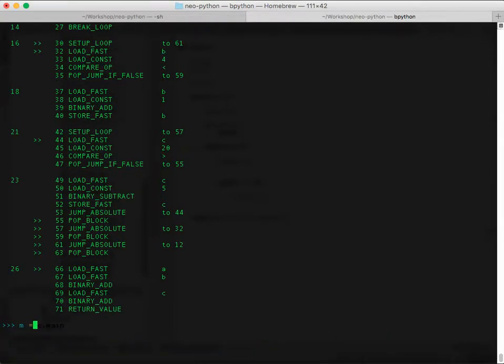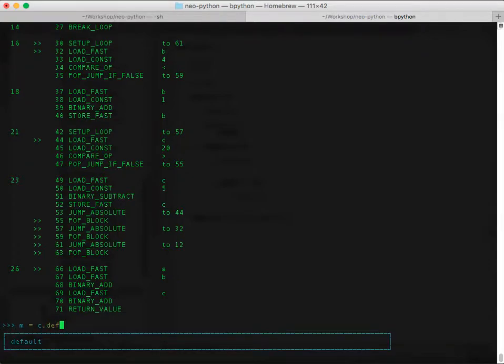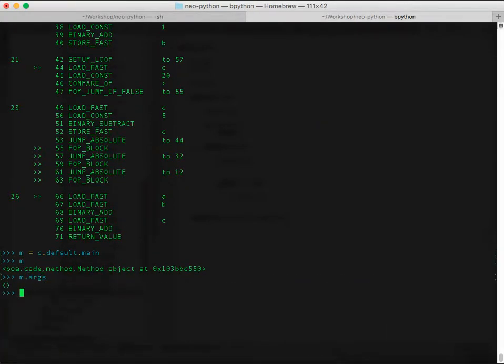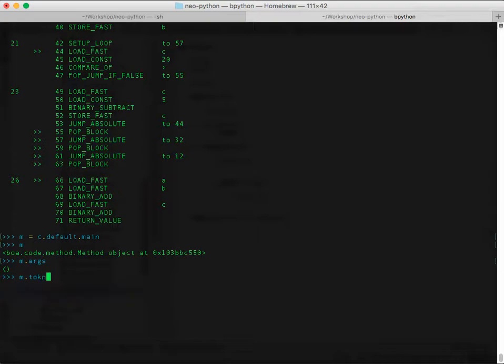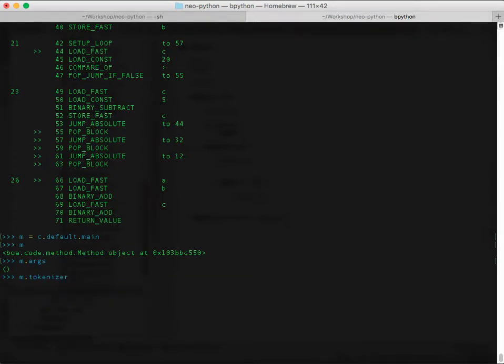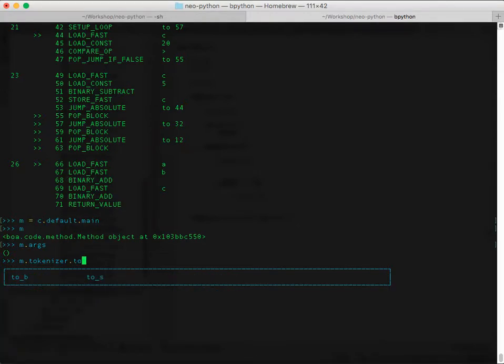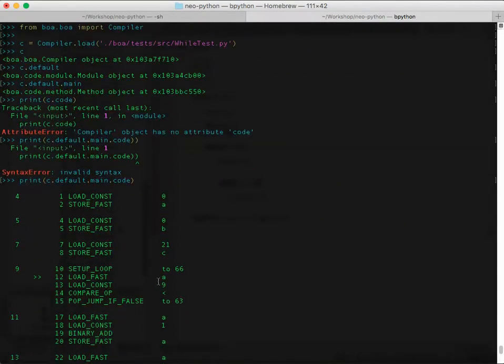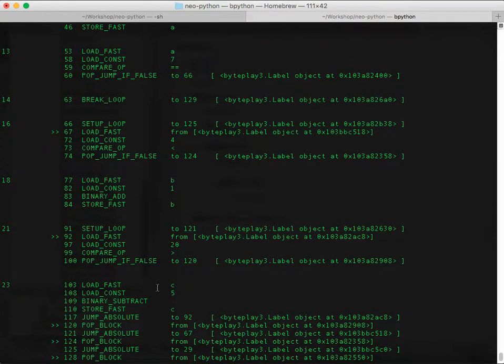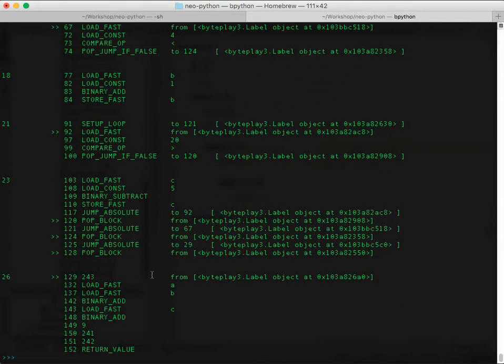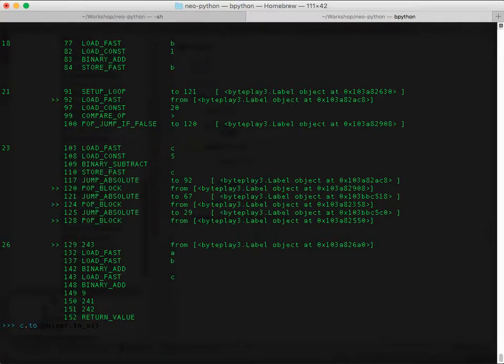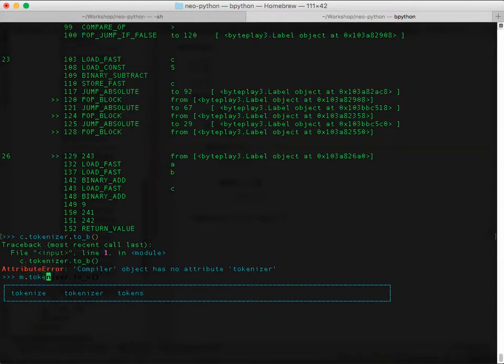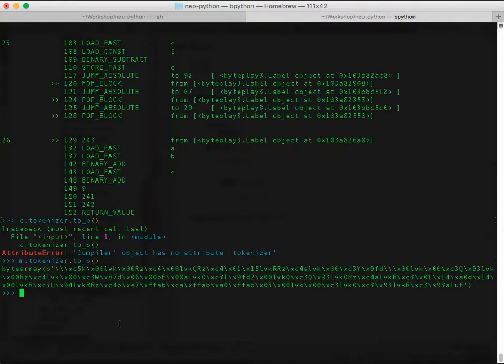Let's just assign this to a default.main. Now we have that method. Let's check out the arguments. And if you want to look at what the instruction set is of what the VM actually uses, you can do a 2S. And this is, it might look the same, but it's not. This is what the NeoVM actually consumes. If you want to see the actual byte string representing this, you can do 2B. It's going to look like that.